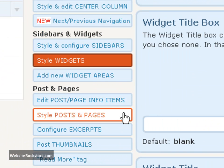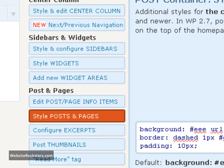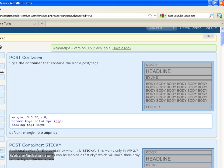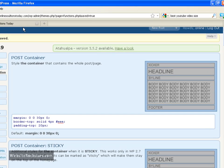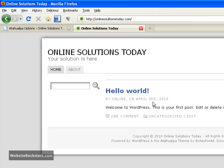We want to go down here to style posts and pages. These are all settings pertaining to the post itself or the page itself, which is the content in the middle here.